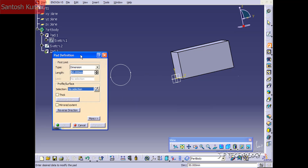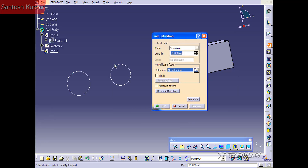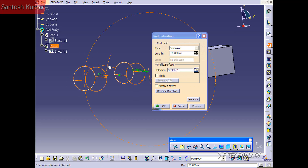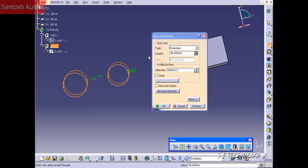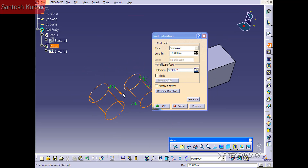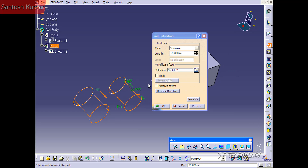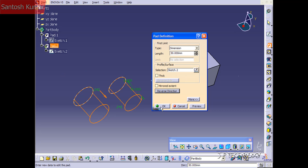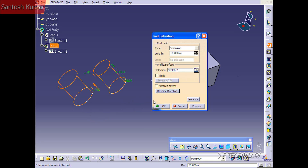So let's click Pad and leave it at dimension. You can either click on the sketch in the window, or click on the sketch from the tree. Let's click from the tree, and you can see it's going to extrude it out 50 millimeters. You're also able to reverse the direction — this arrow shows the direction it's being extruded. If you click Reverse, it goes in the opposite direction. Let's put it in the reverse direction and click OK.